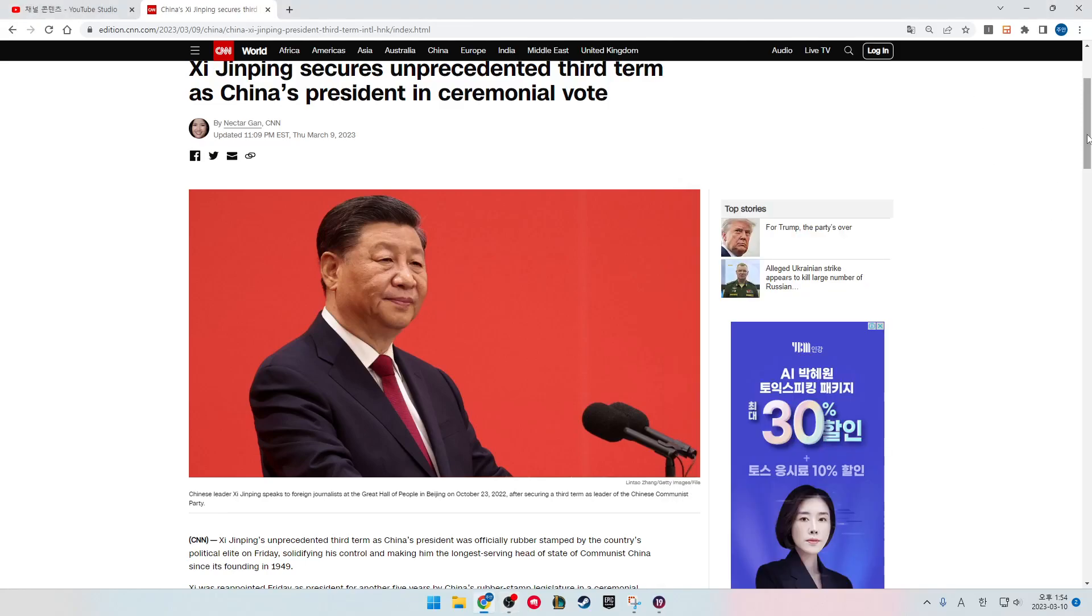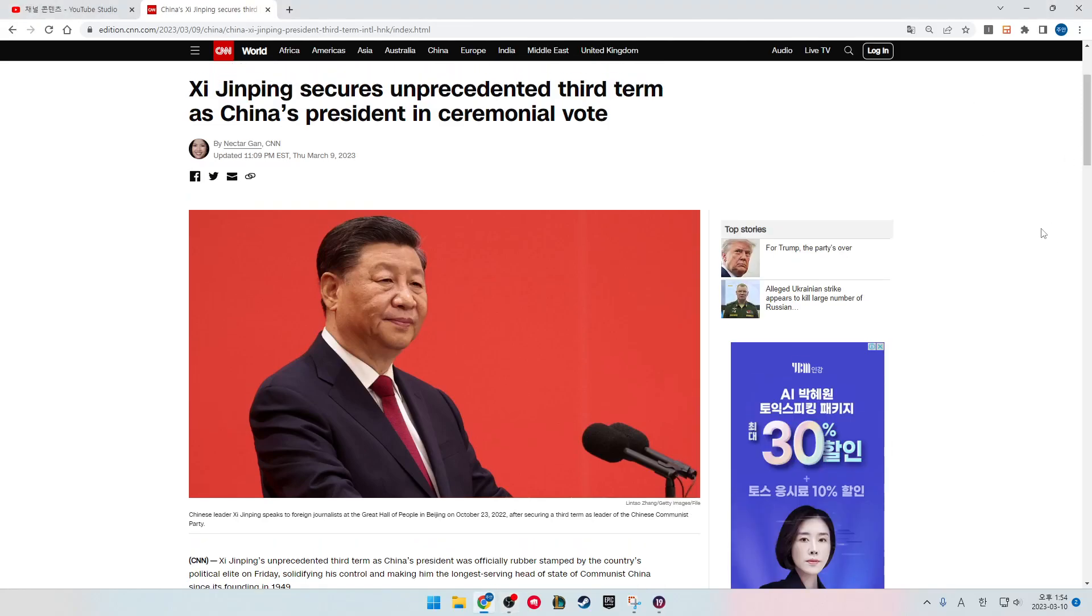Xi Jinping secures unprecedented third term as China's president in ceremonial vote. Chinese leader Xi Jinping speaks to foreign journalists at the Great Hall of People in Beijing on October 23, 2022, after securing a third term as leader of the Chinese Communist Party.